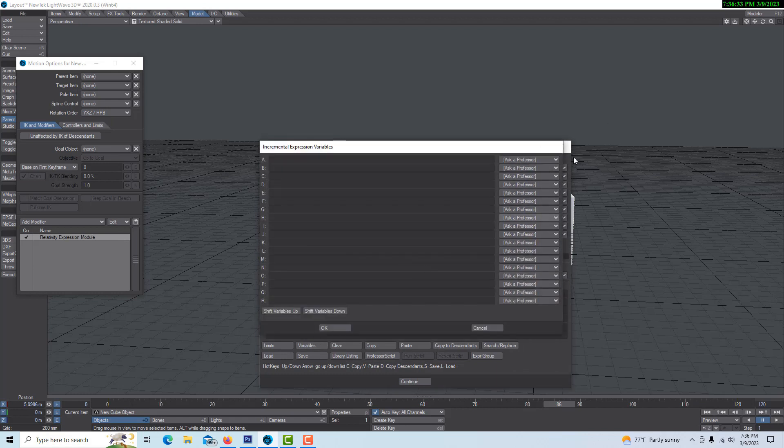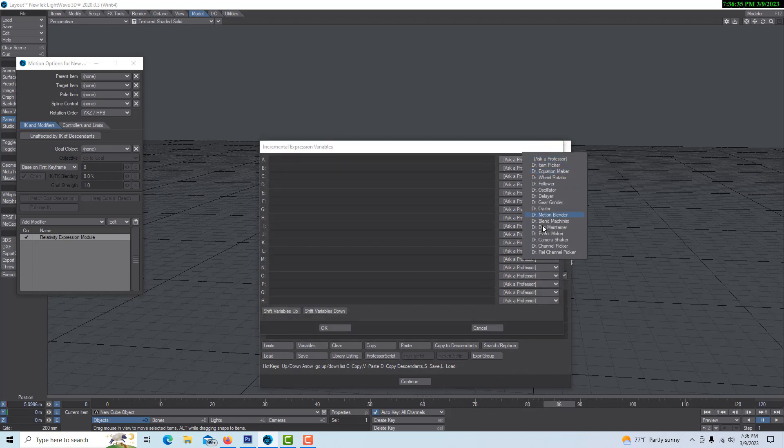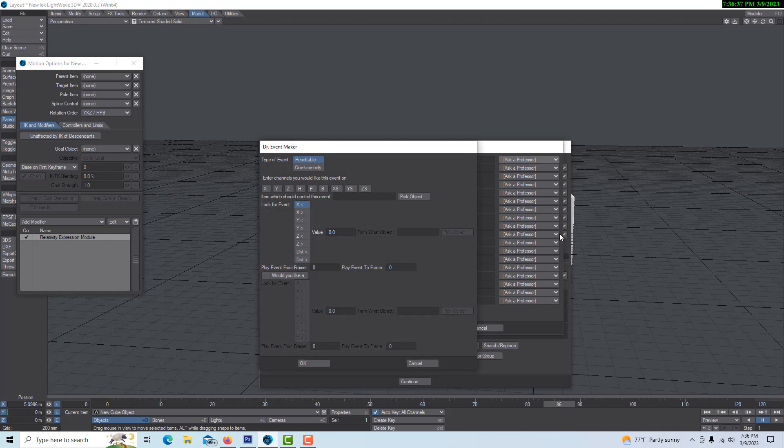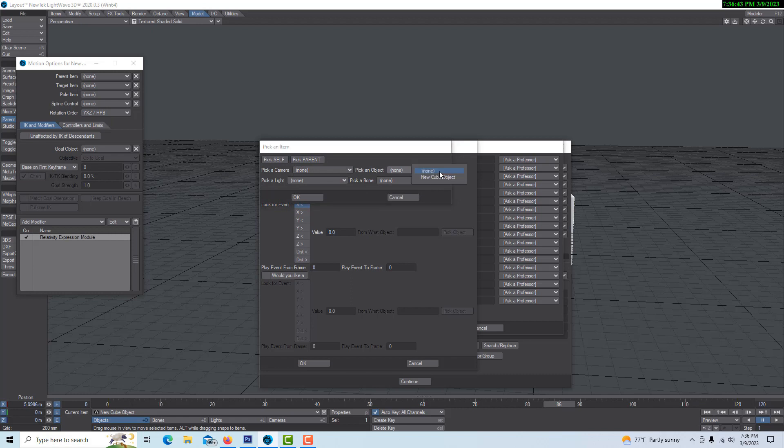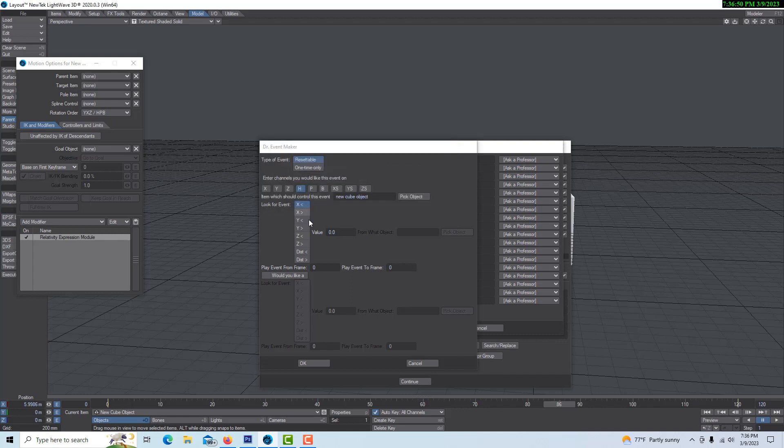Okay, let's start again. We'll go into variables, ask our professor, go into Event Maker. We want it to start rotating on the H. The object of course is itself. If we wanted it to trigger a second one, we'd have to do hand coding like I did in the other tutorial. Here's the thing: when X is greater than six, then we want it to start rotating.